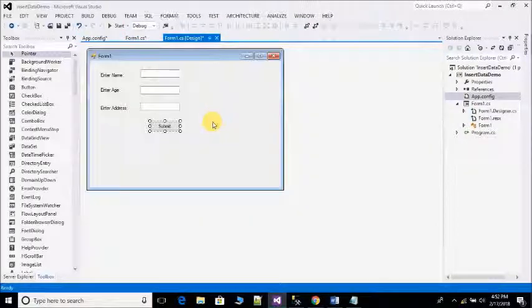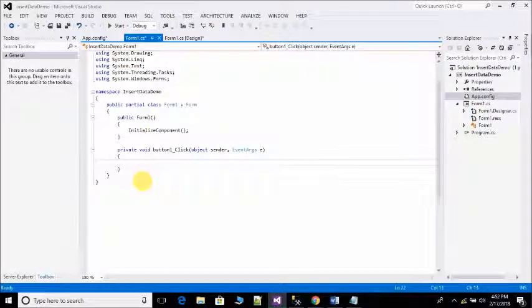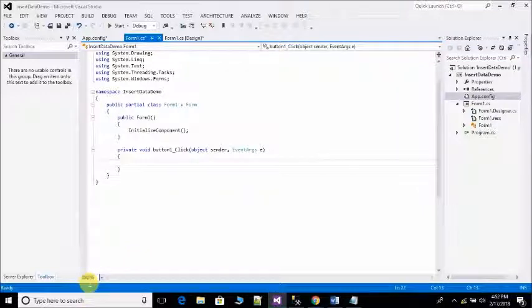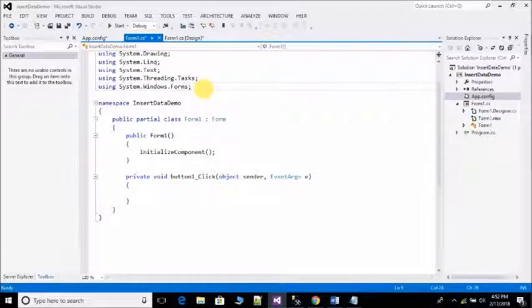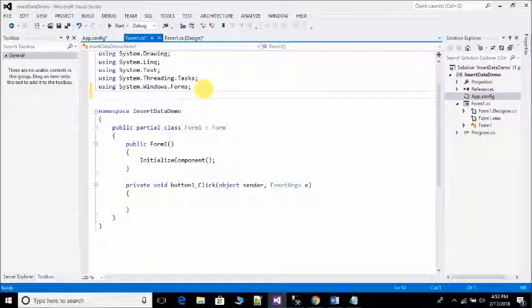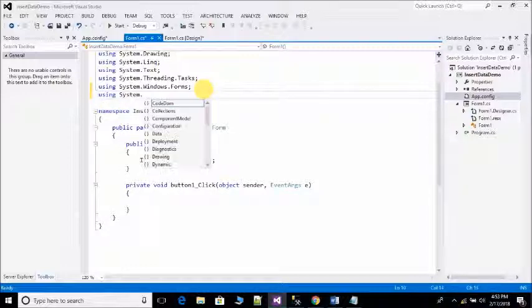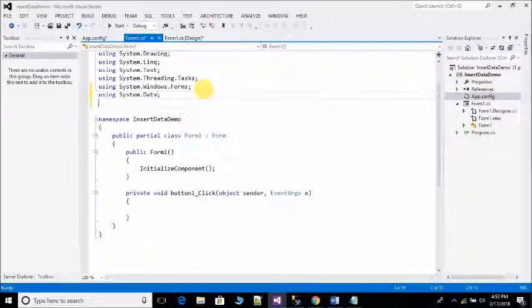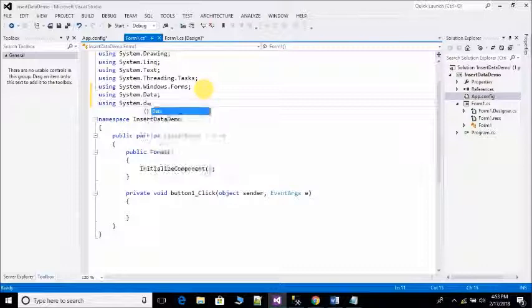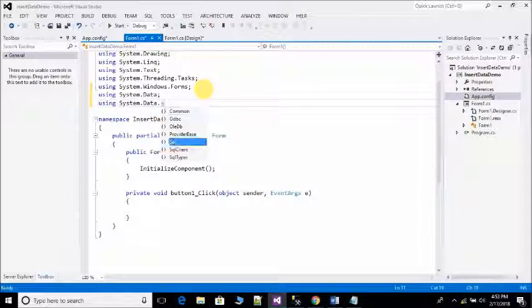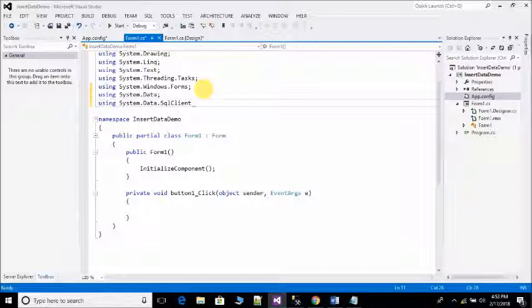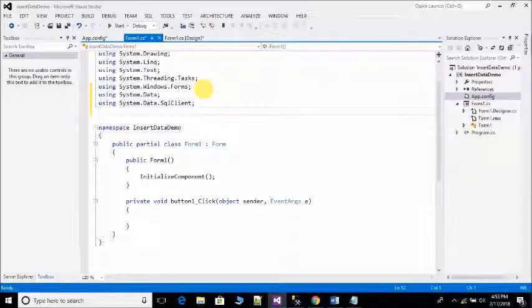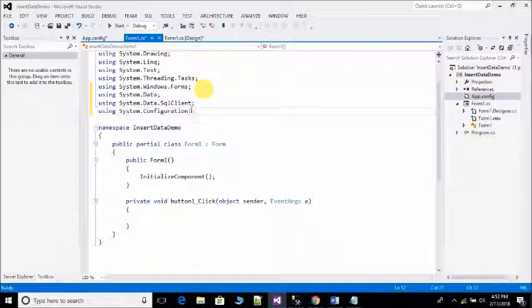After that open Form1.cs and add three namespaces: using System.Data, using System.Data.SqlClient, using System.Configuration.